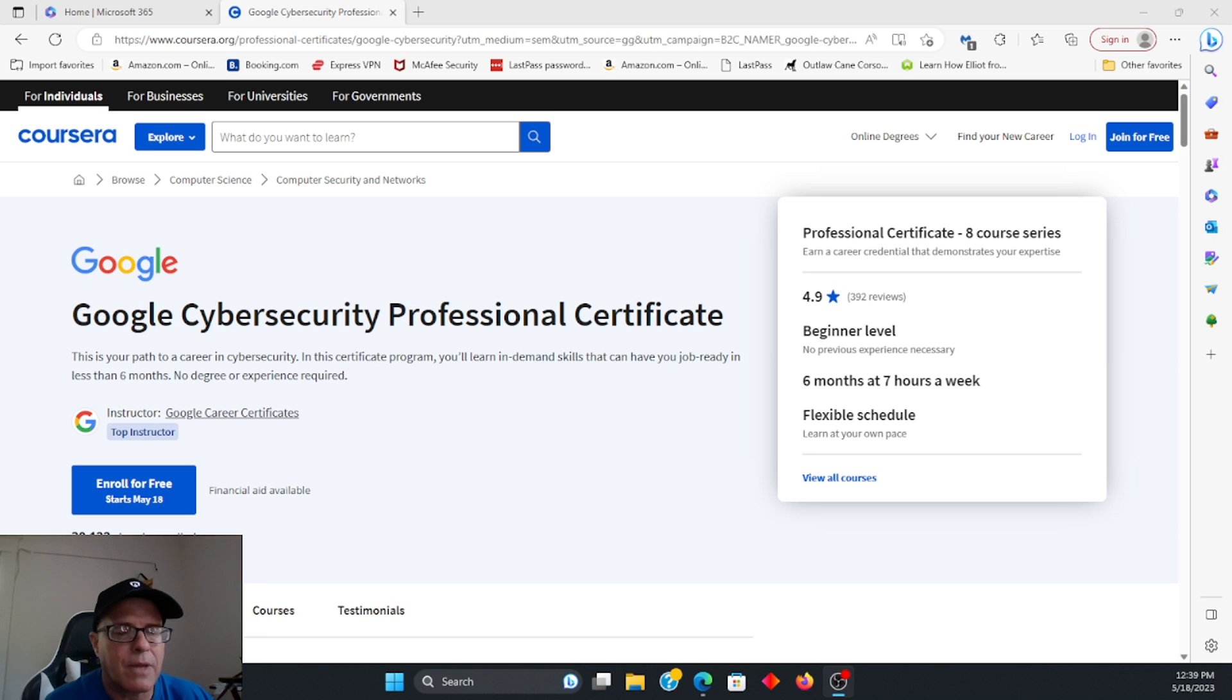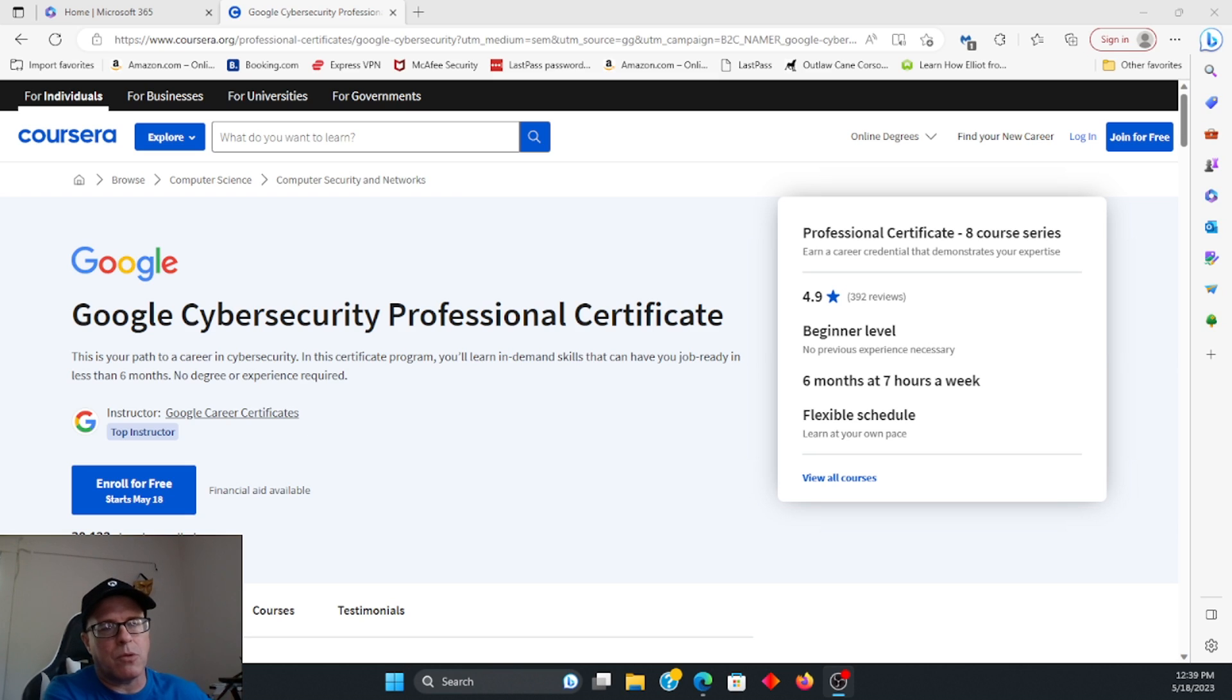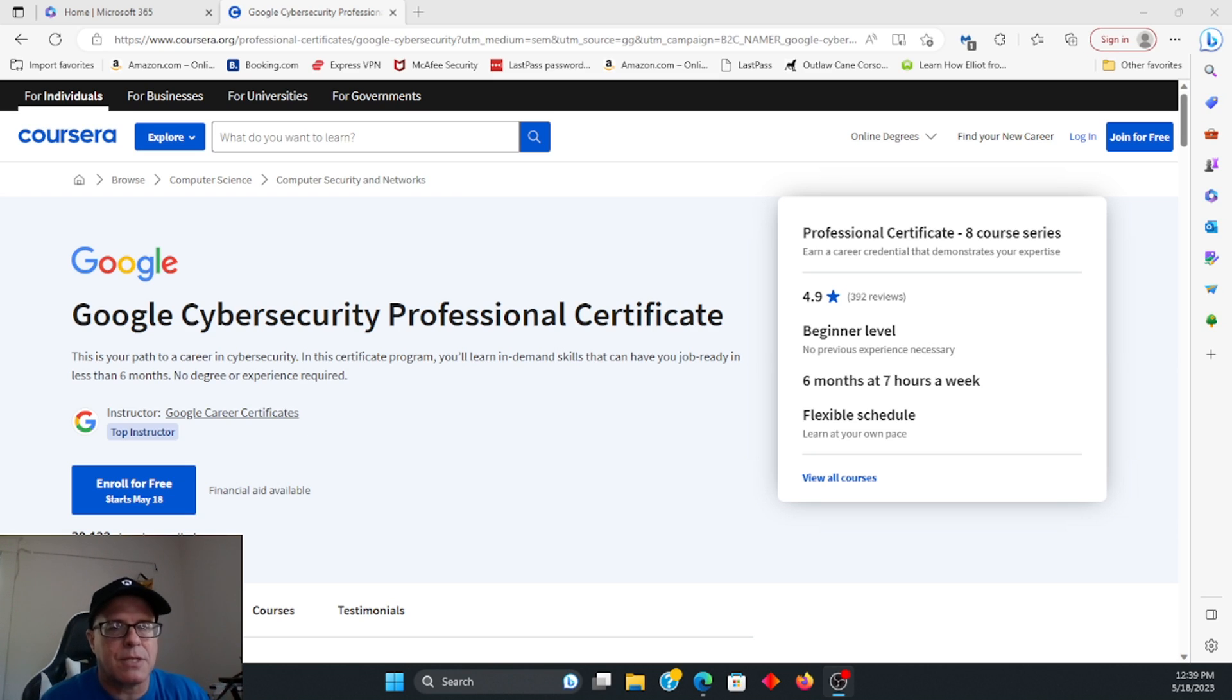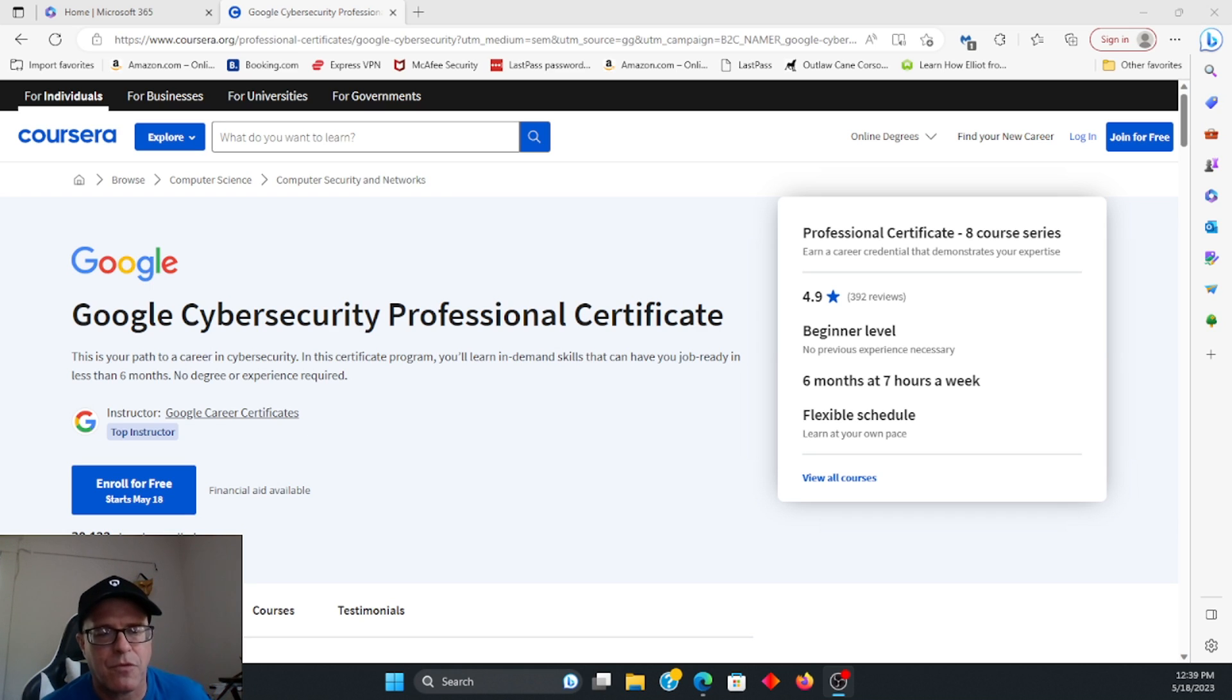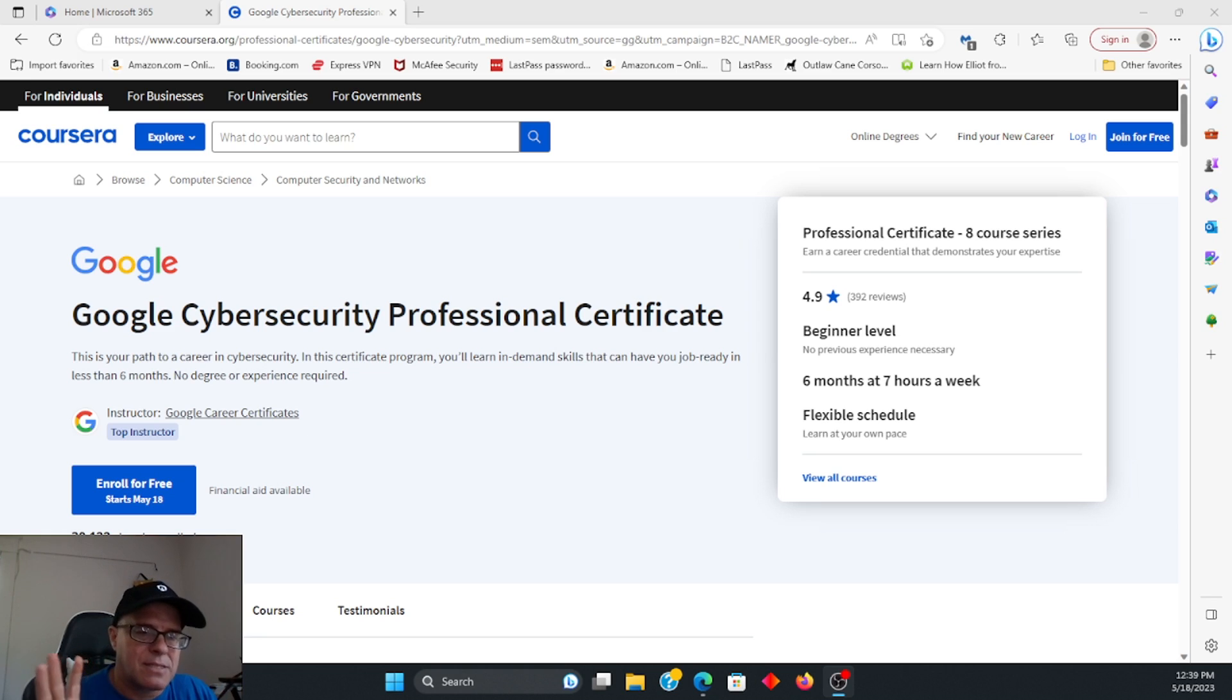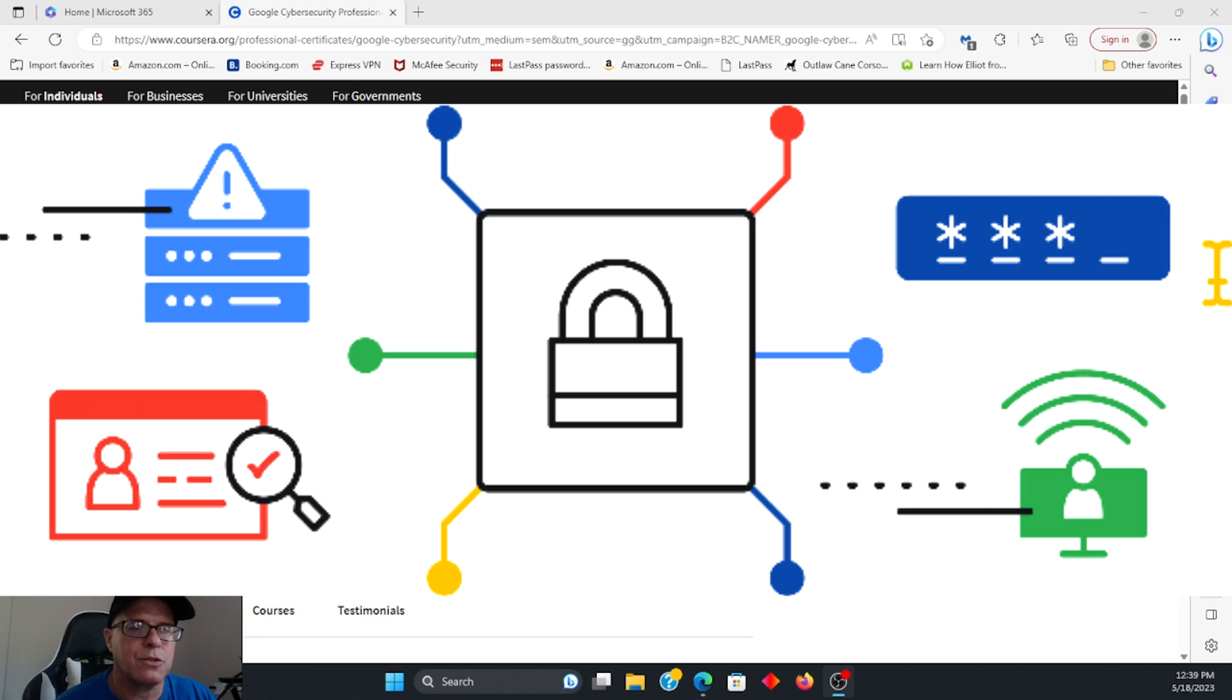So if you want to go ahead and find information about that, I'm going to put the link below. It is available on Coursera. And basically, one of the things that I do like about this, it differentiates itself from some other certifications, is it has some labs. It contains labs which I think are very useful.